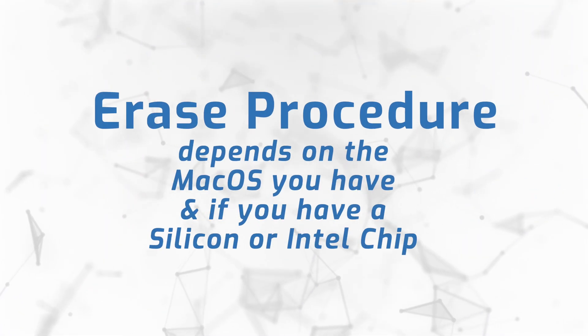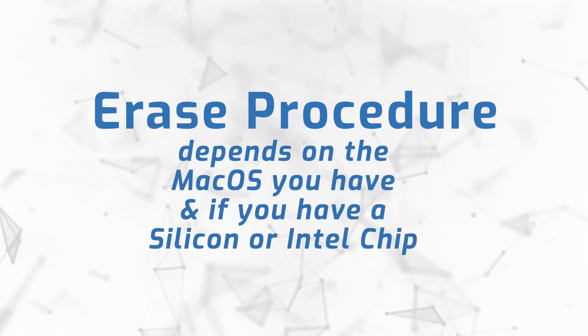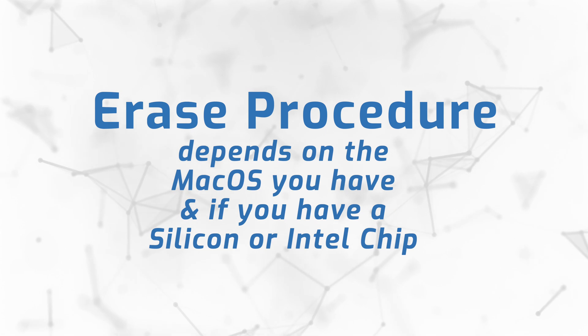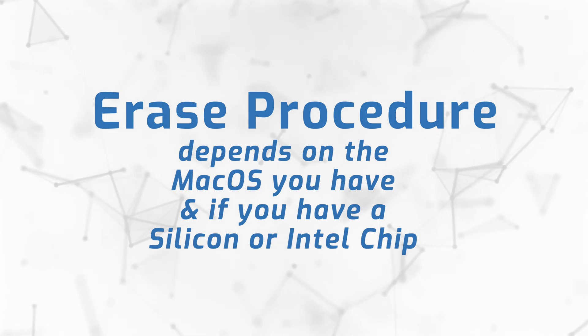When you go to erase your Mac, it really depends what OS you're running and if you have an Apple Silicon or Intel chip, exactly what the process is and what it's going to look like.